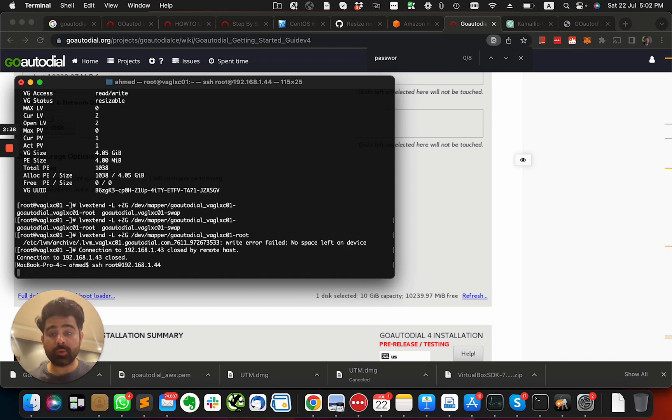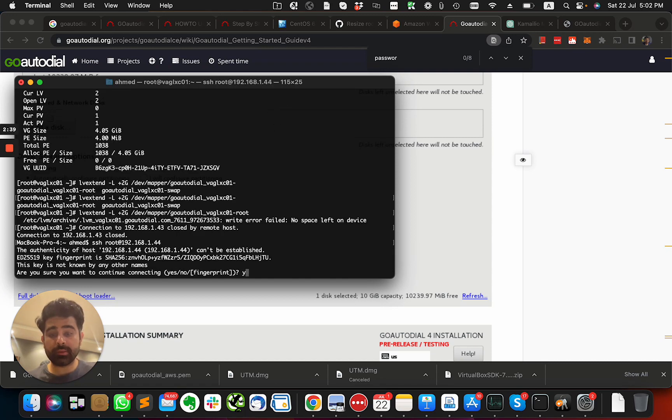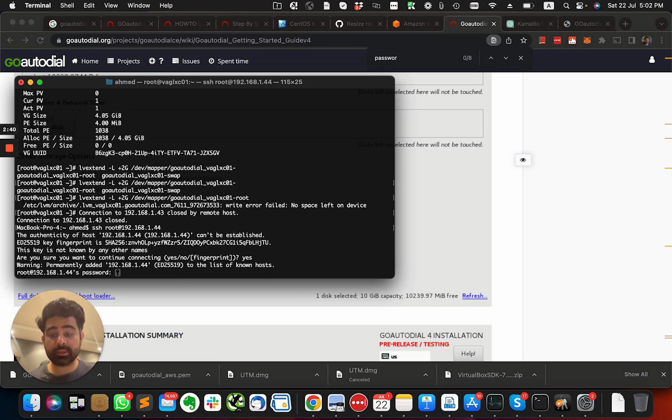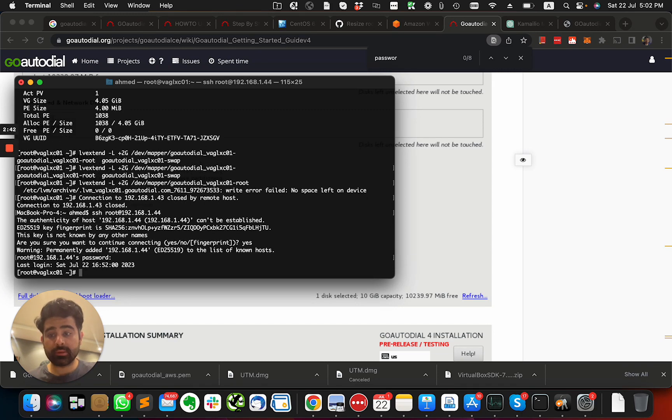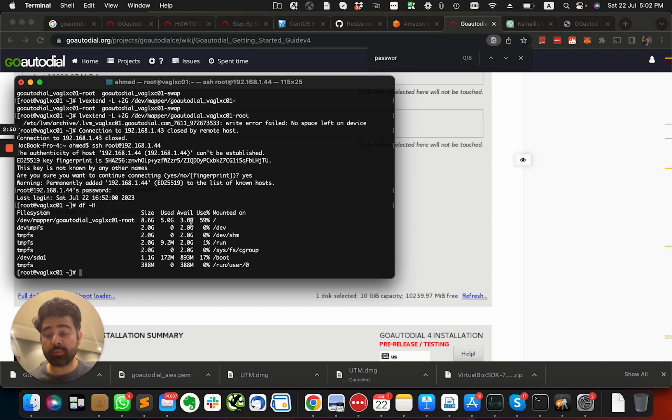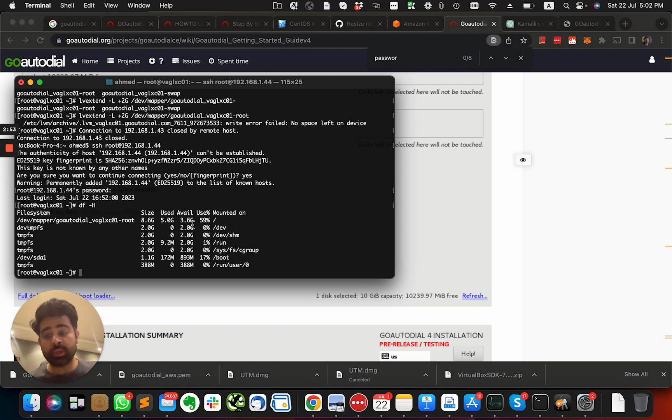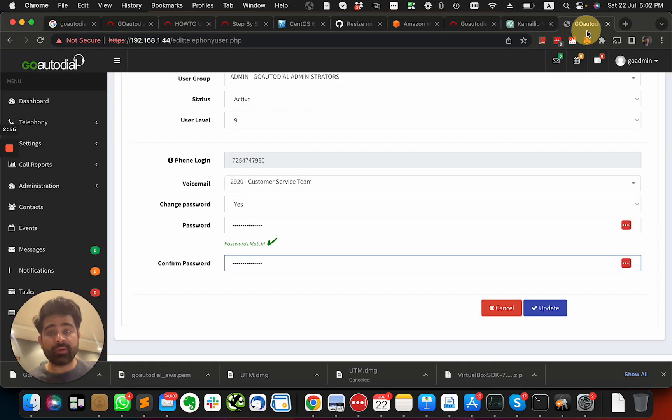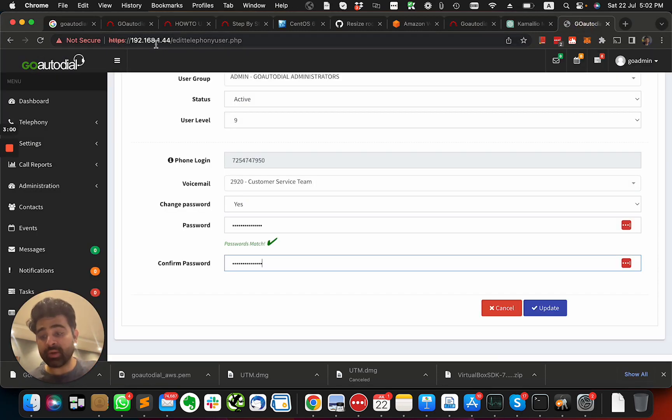Now when I do this, I can see the available disk space. But if you're facing the same issue, Kamailio is not starting, you're not able to, whenever you try to access GoAutoDial it gives you a 500 error.